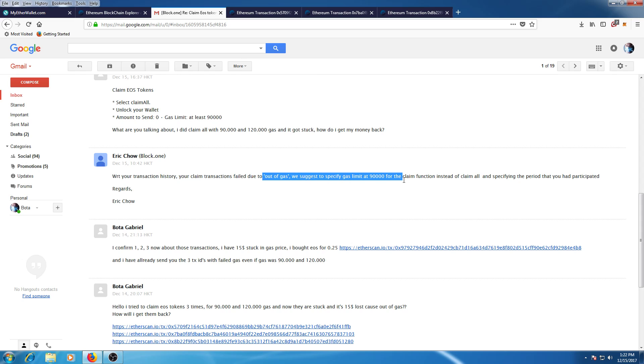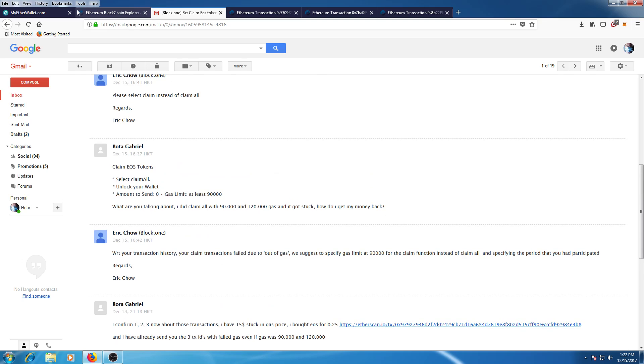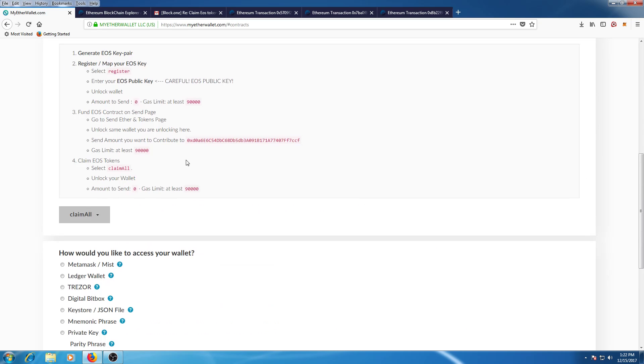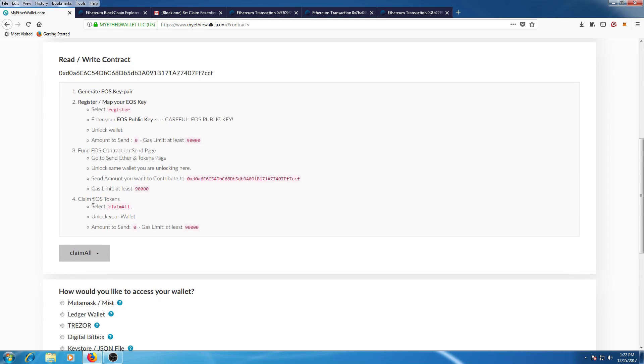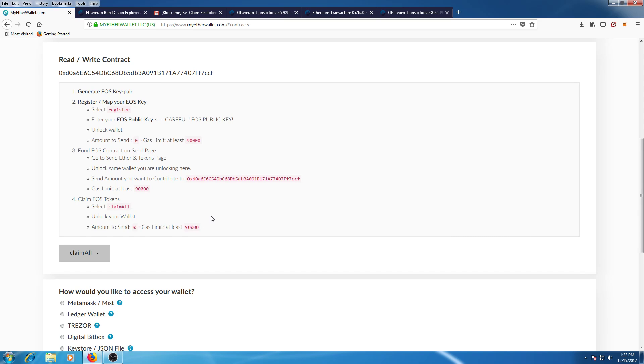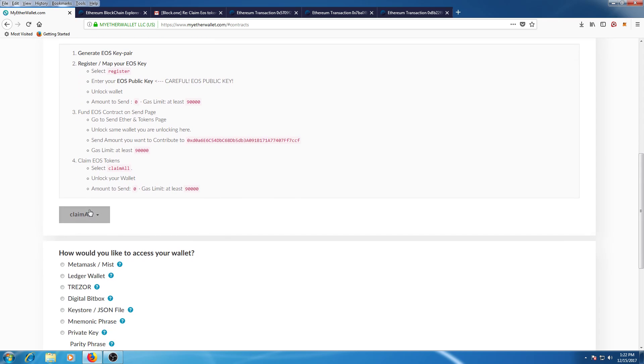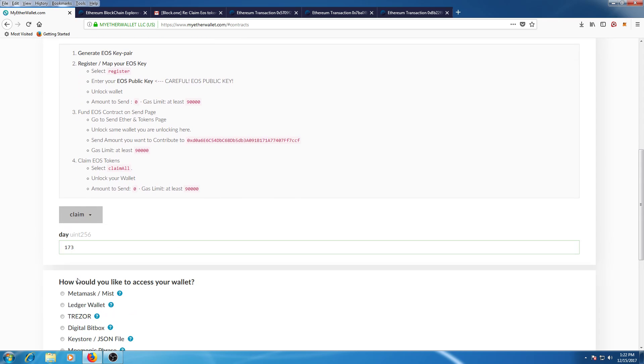saying that claim_all doesn't work. They made another function called claim, so you should use claim, enter the